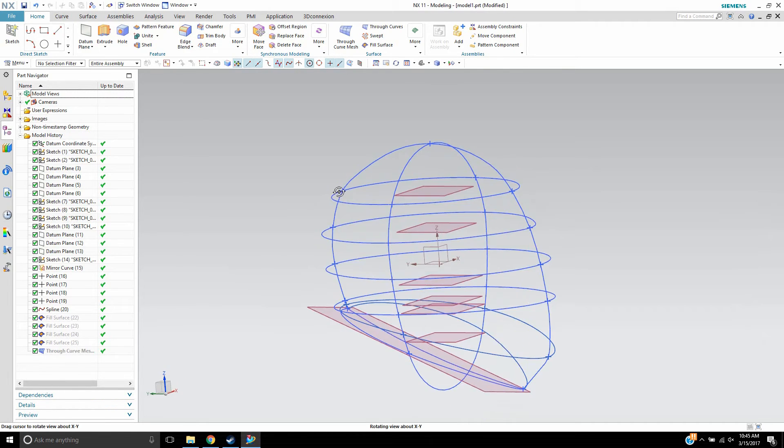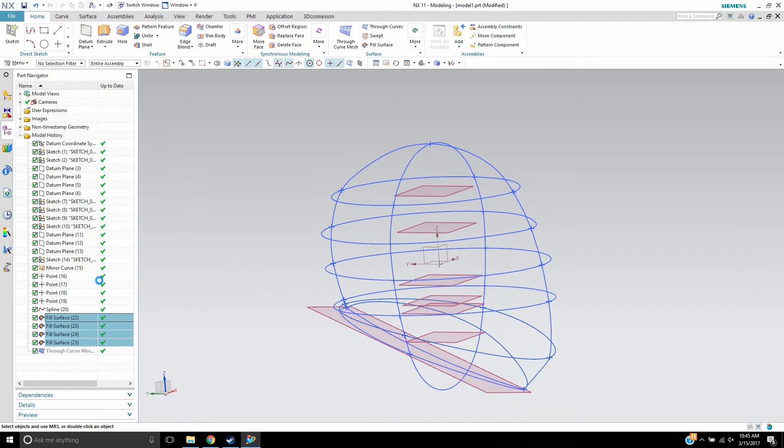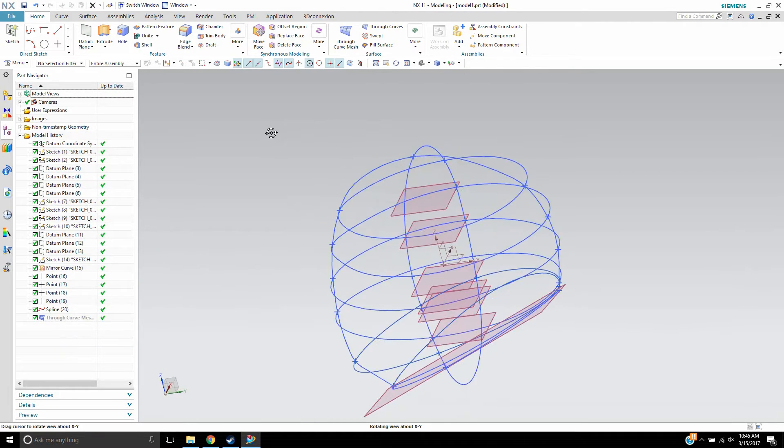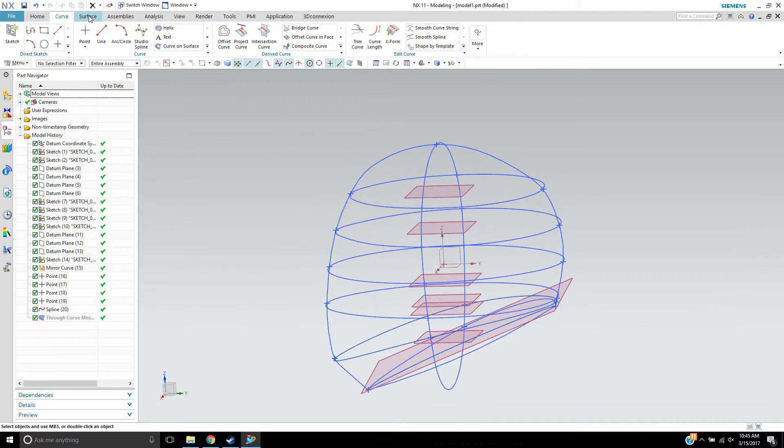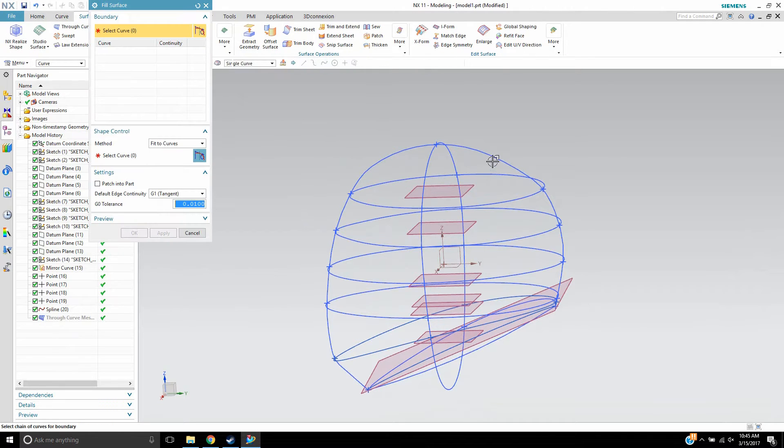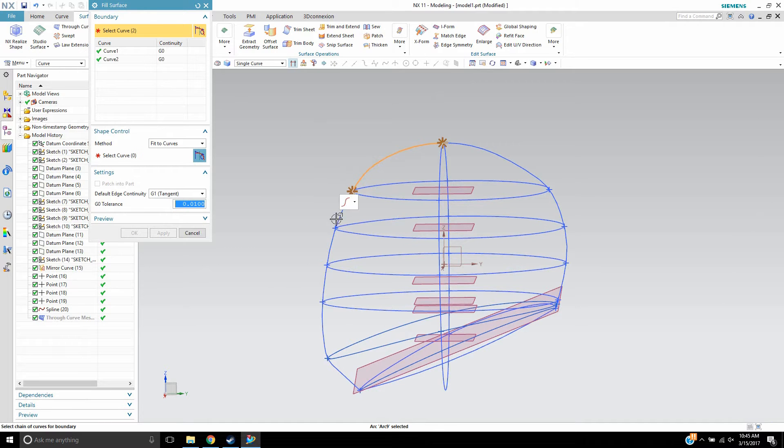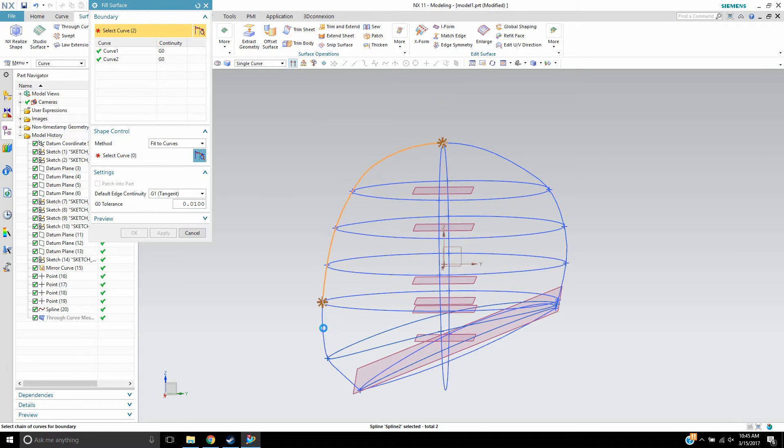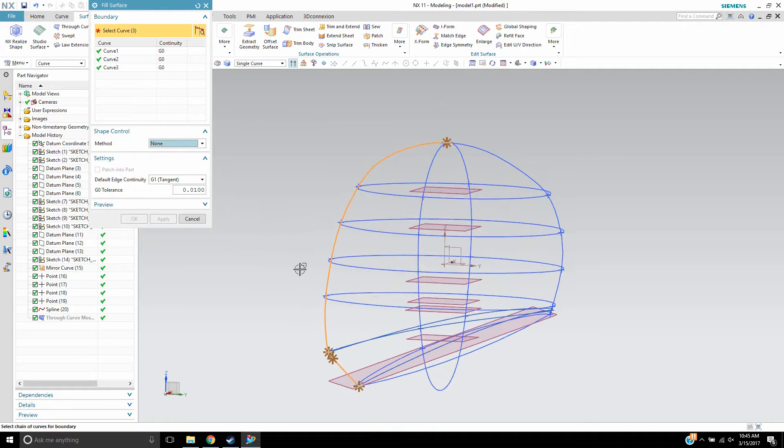Now fill surface allows me to, let me just remove these to show you, it basically allows me to, it works similar to n-sided surface used to work. So it basically makes a trimmed surface from a set of curves you supply to it.